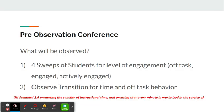Our first step was to complete a pre-observation conference where we decided what we would observe. We decided on four sweeps for level of engagement, which Ms. Riley targeted as a weakness of hers. We were to look at off-task engagement, off-task engaged, and actively engaged.